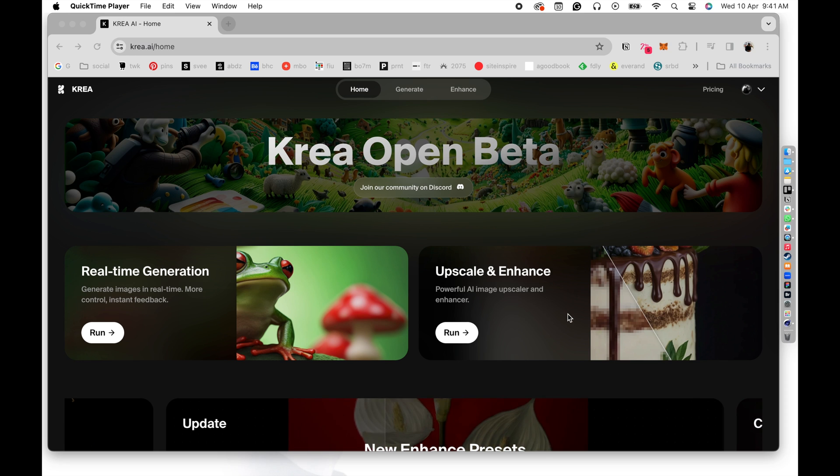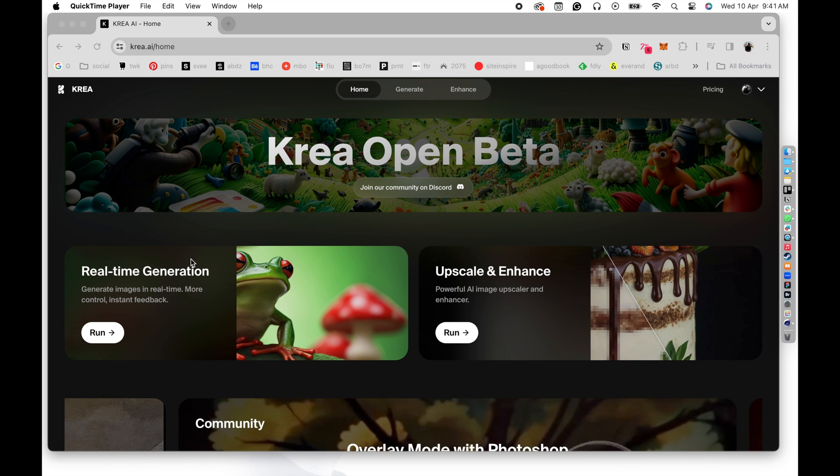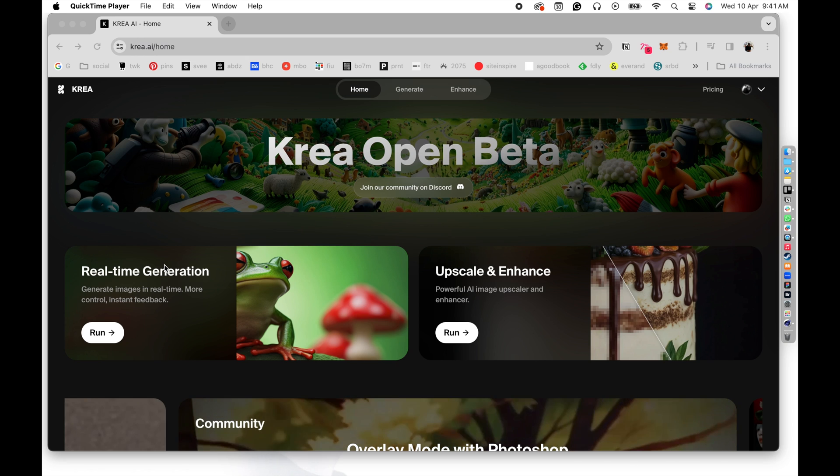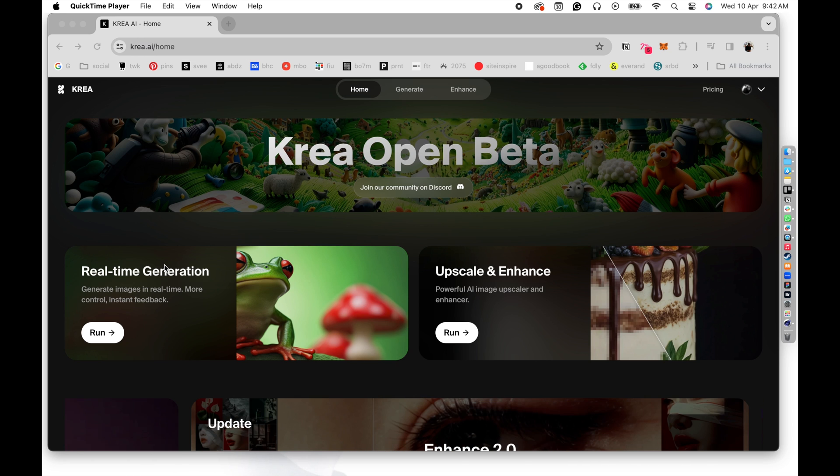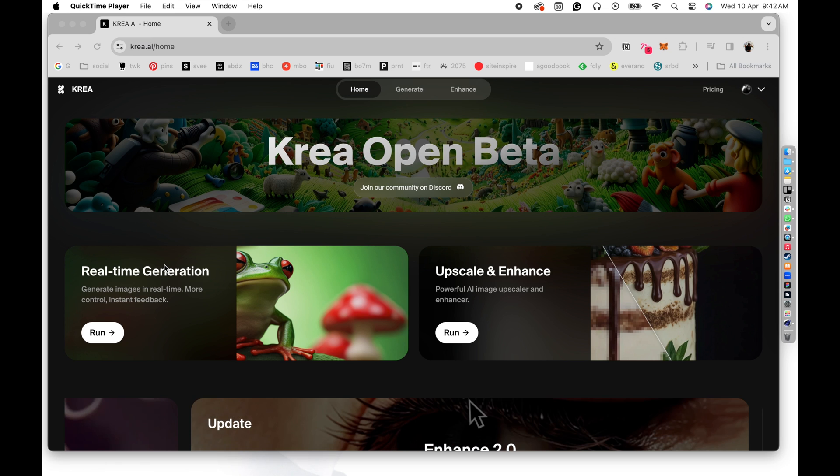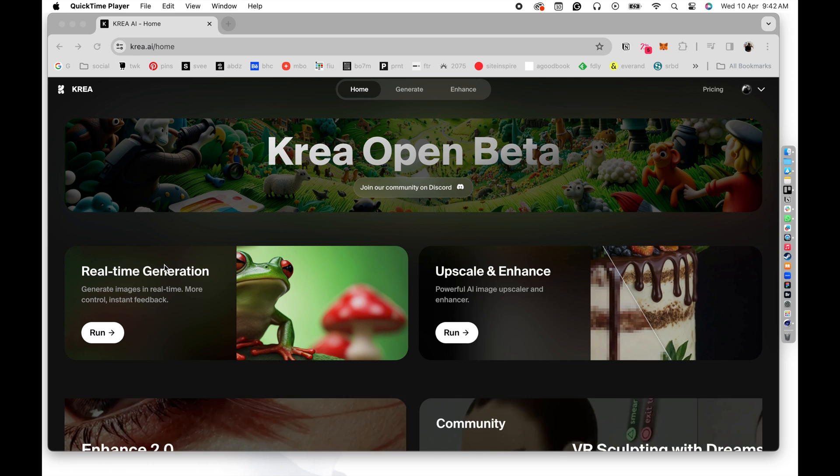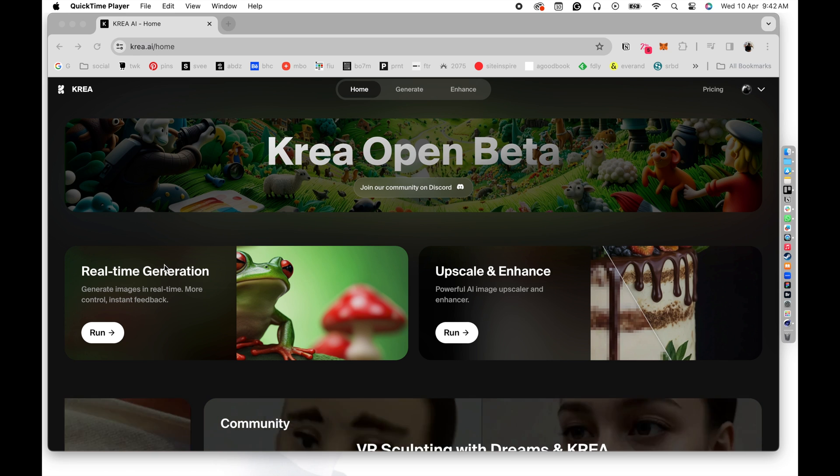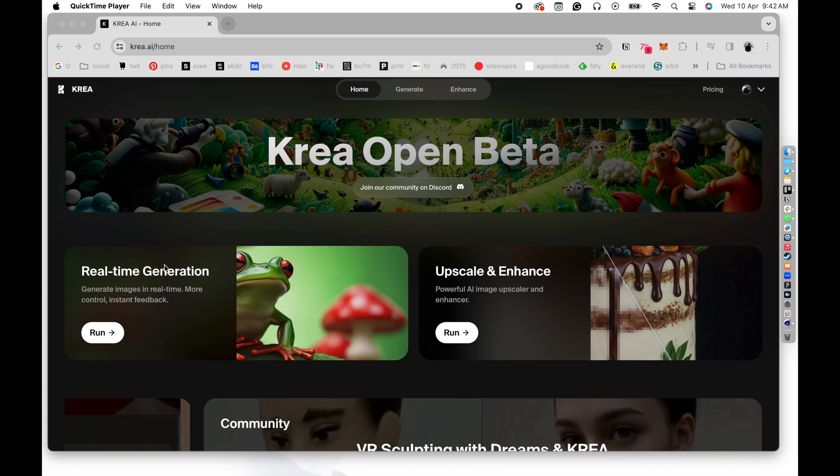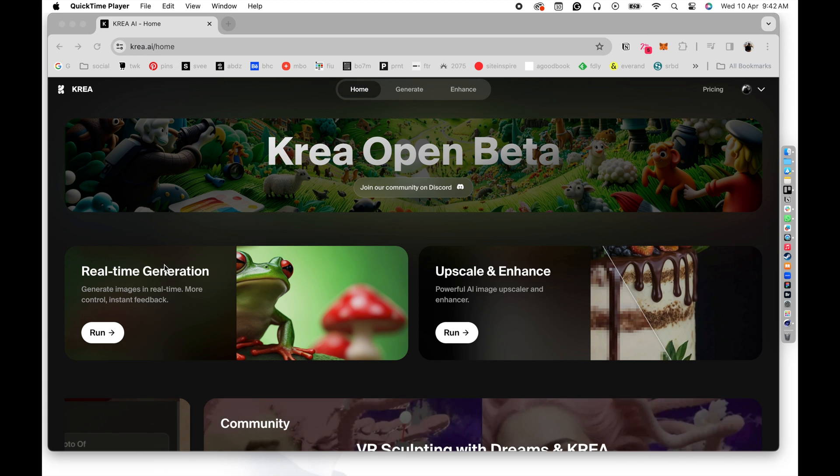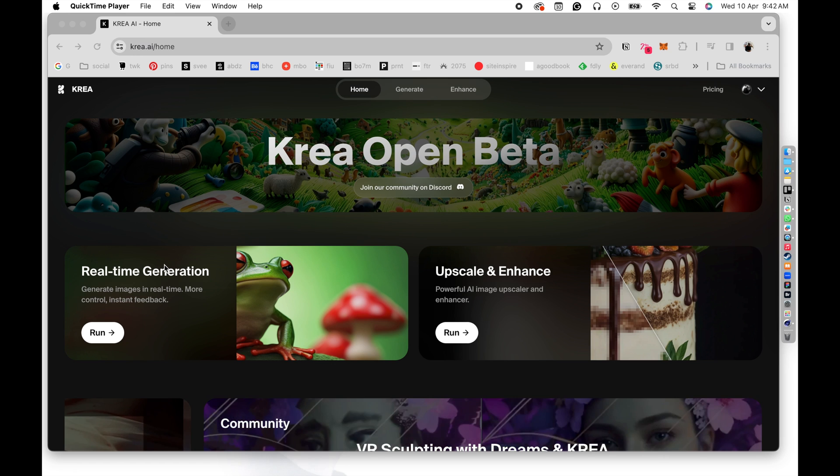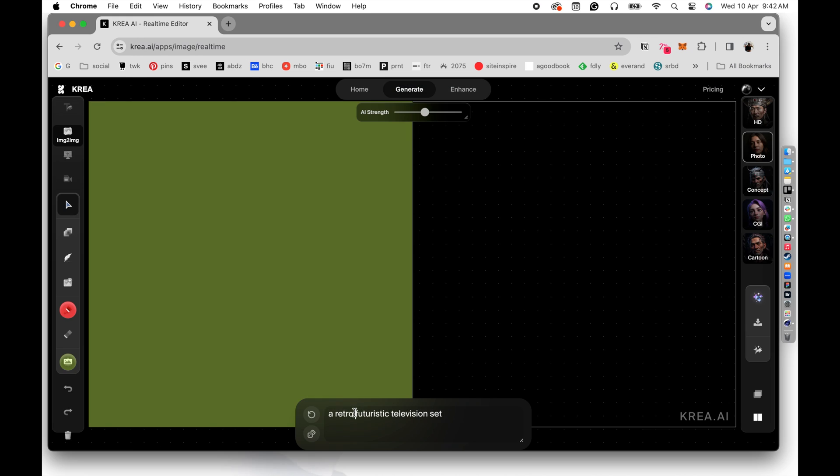So we are in Krea AI home right now, and we are going to do a real-time generation. If you take any other image generation AI tools, they are not real-time. You're actually giving them text prompts or image prompts, and it takes time to process and give you an output. You will not be able to control the output in real-time, but Krea actually lets you do that. And let's take a look at how it works.